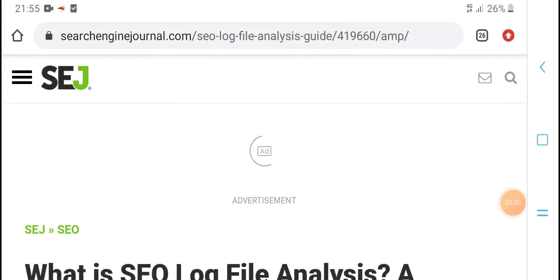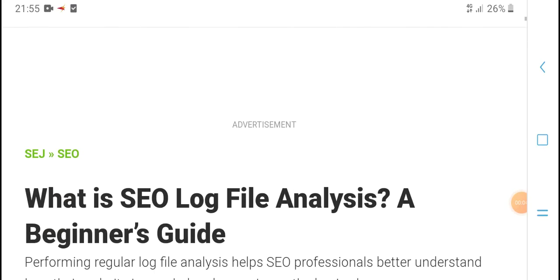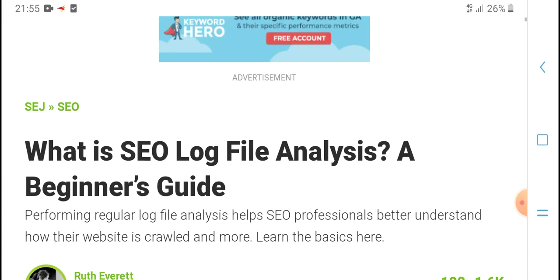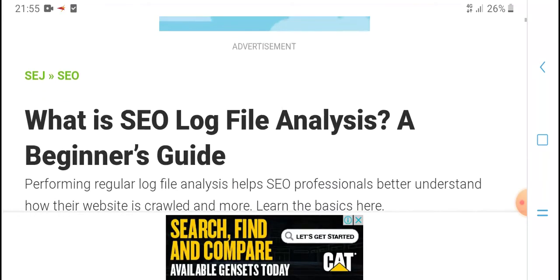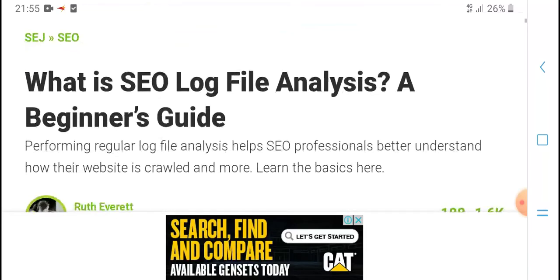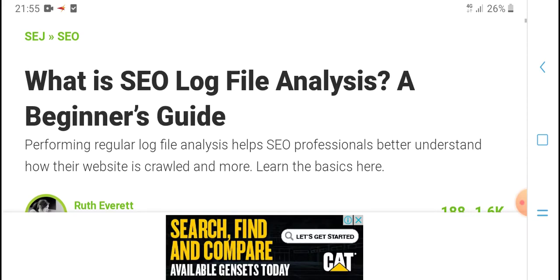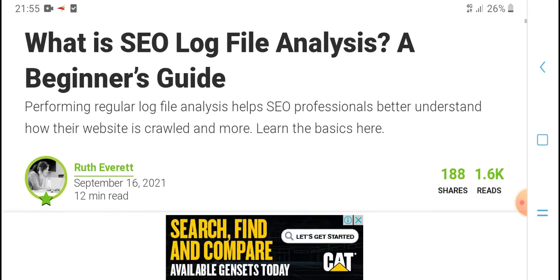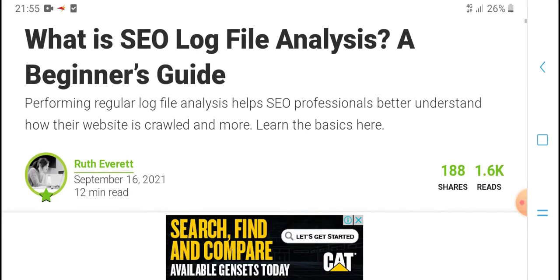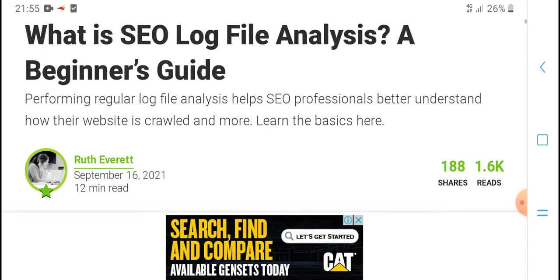Hello guys, what's up, welcome to my YouTube channel HPM Tech. Today's video is what is SEO log file analysis, a beginner's guide. Performing regular log file analysis helps SEO professionals better understand how their websites are crawled and indexed.